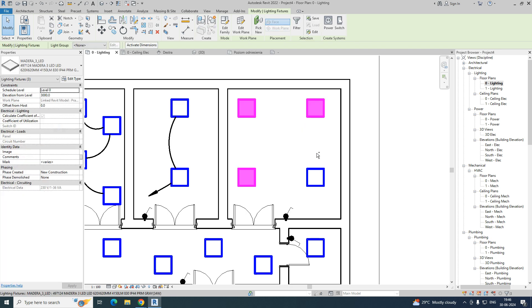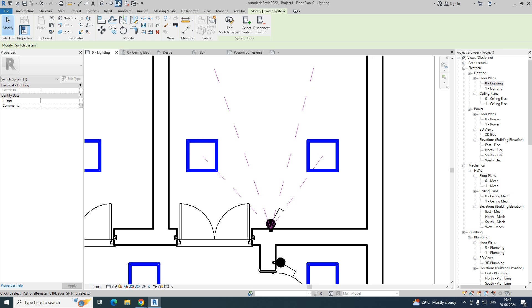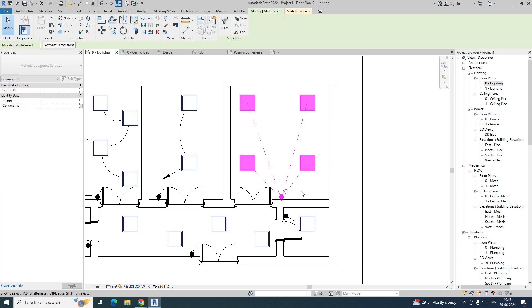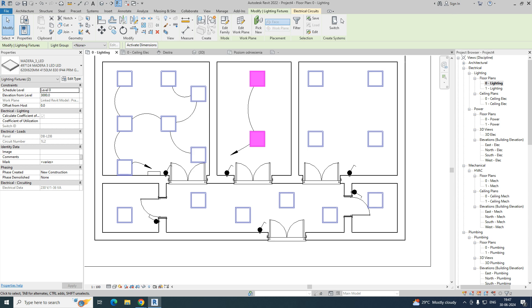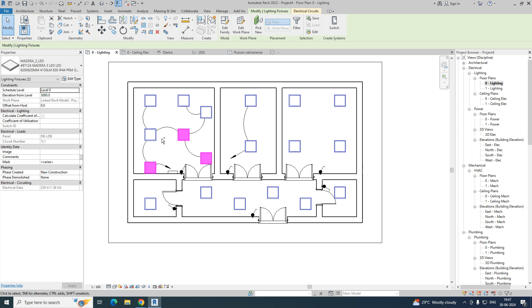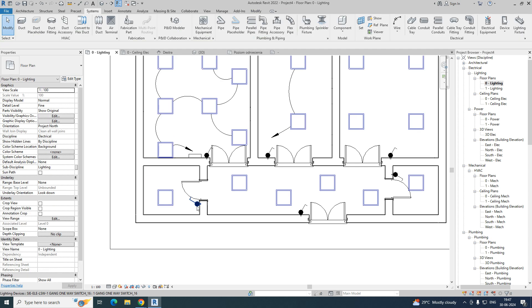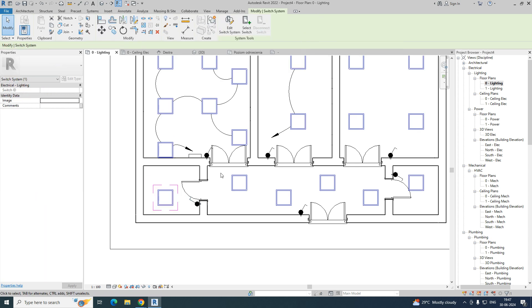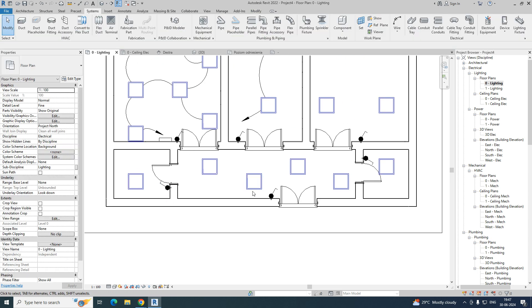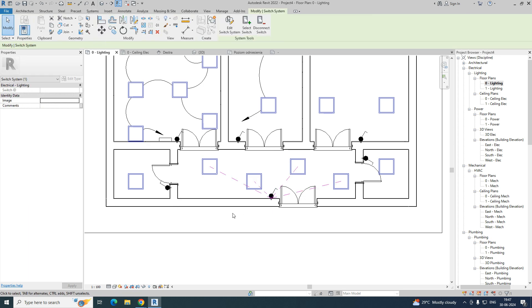To assign the switching system, select the lights, hold the Control key, and choose the Switching System option, then select the switch. You can see it shows which switch is controlling how many lights. Use the same process for the other groups — select the lights, give the switching system, and select the corresponding switch.